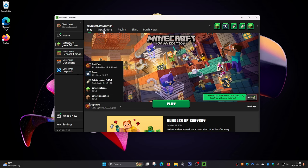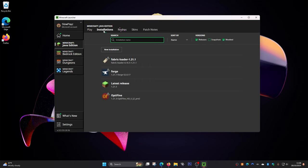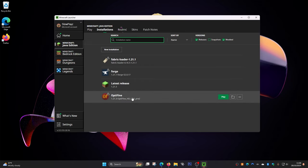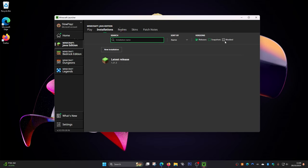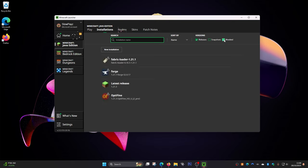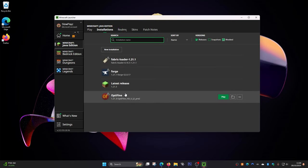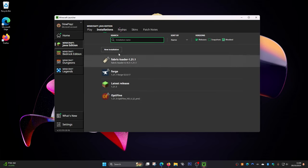If you can't find it, go to 'Installations' at the top and click on that. Make sure you can see OptiFine listed there. If you can't, make sure 'Modded' is selected in the filter — select that and you should be able to see it.